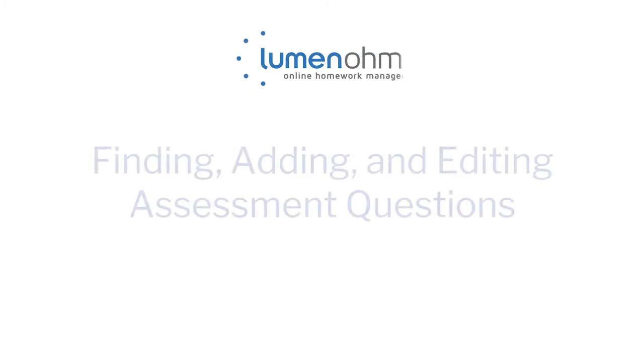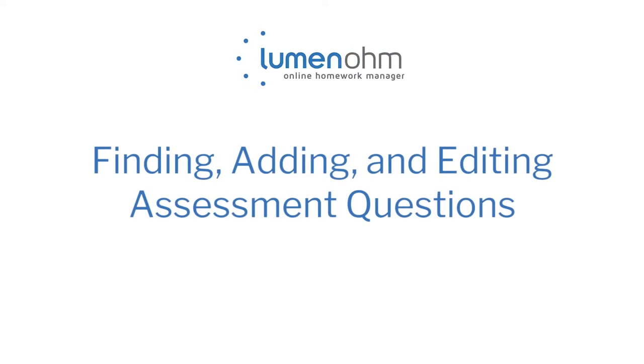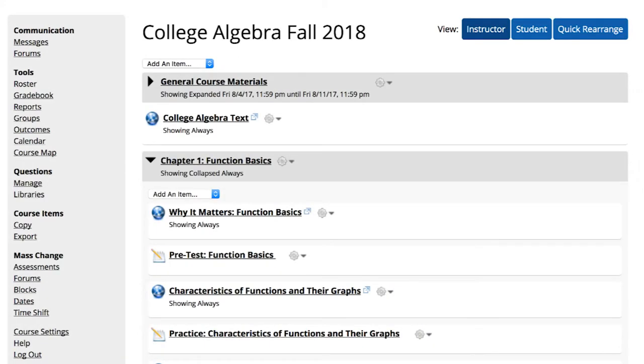This video provides a deep dive walkthrough of how to search for, add, and edit questions in your Lumen OHM assessments. Because most instructors start out with a template course or assessments copied from another course, we'll start with how to modify an existing assessment.